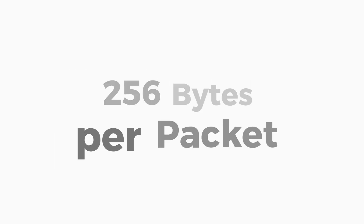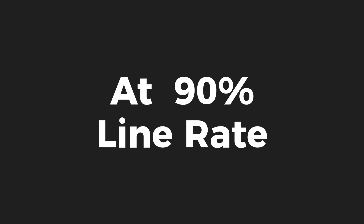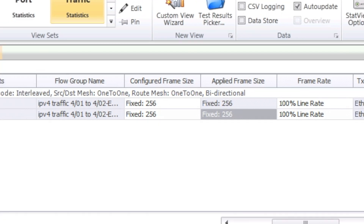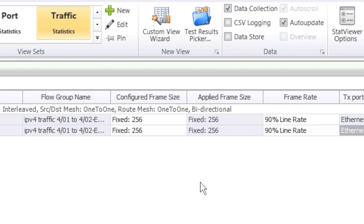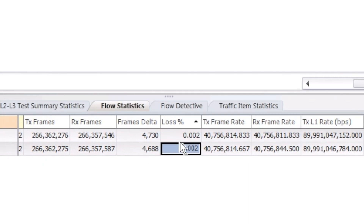So let's try to see if the problem is reproducible with 256 bytes at 90% line rate. We start with line rate 256 bytes and confirm that we do have drops. Now reducing the traffic generator to 90% — no drops anymore.